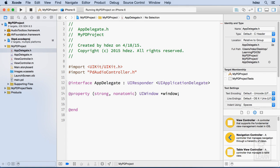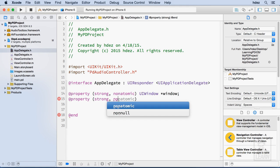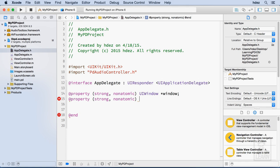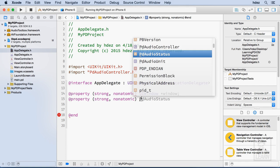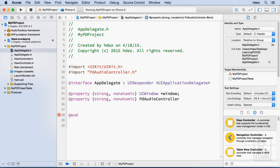We'll create a public property that represents the PD engine after this UI window property at line 14. New line, at sign property, open and close parentheses, within that strong comma non atomic, and then outside of that the property will be of the type PD audio controller and it'll be a pointer so we need to star and we'll call it PD.